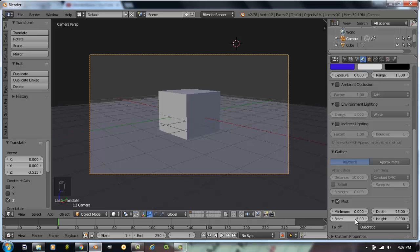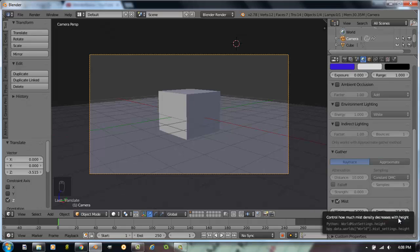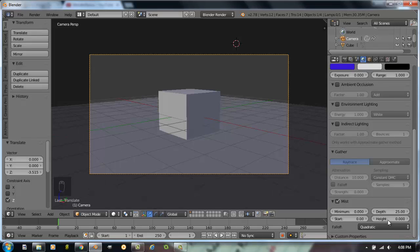We have a start distance. This would be how many Blender units away from the camera the fog starts. I usually figure if I'm standing in a mist, I'm standing in a mist, so it's at zero. Height would be one of those cheesy special effects you'd see in an old-fashioned horror movie where the fog is like real close to the ground and about two feet up, there is no fog. It's a neat effect that you could play around with. So, start at zero, depth of 25.